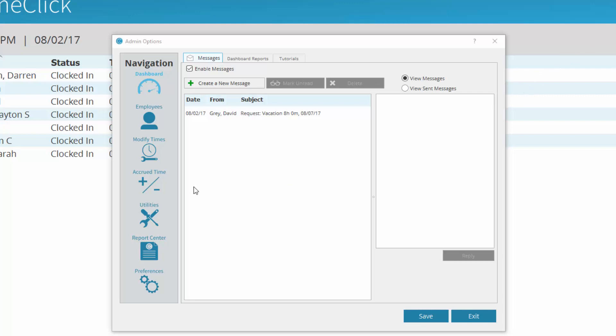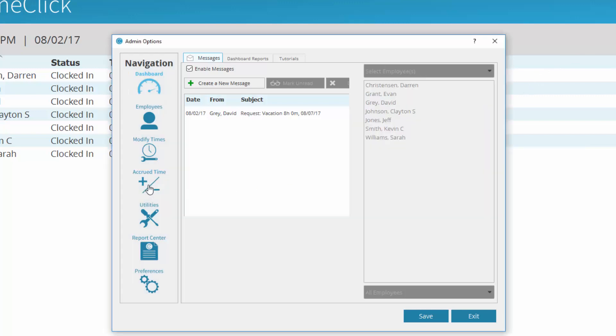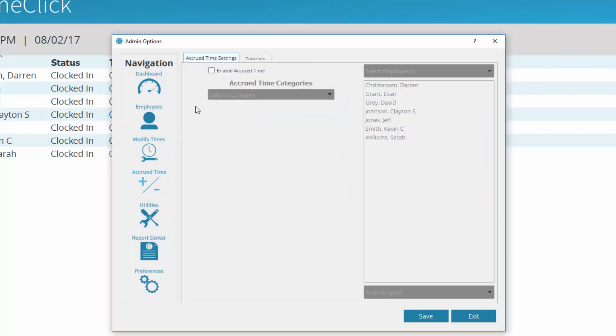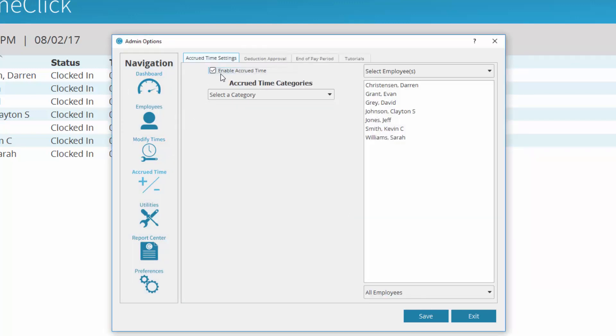Navigate to Accrued Time. Mark the box Enable Accrued Time. Select or create a category in the drop-down Accrued Time Categories.